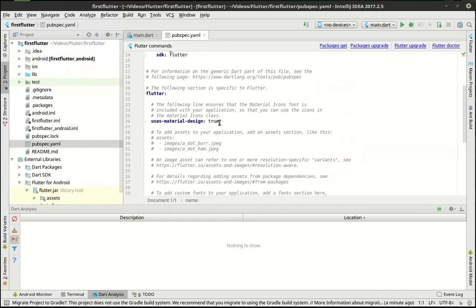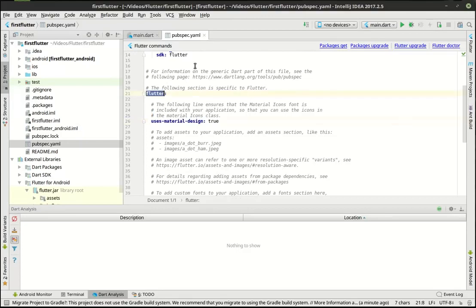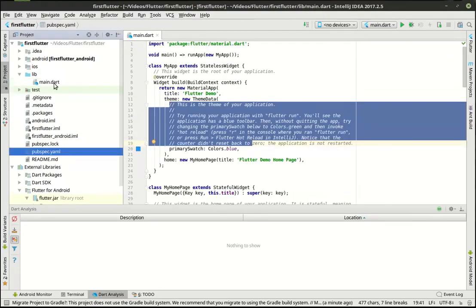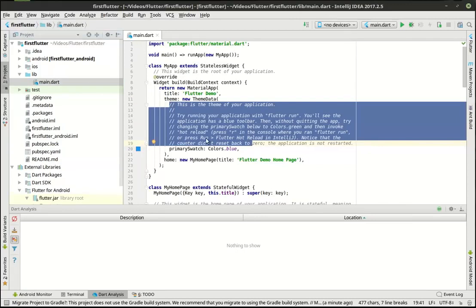One thing to note is this has the uses-material-design flag. We'll get into material design in future tutorials, but just understand that is a necessity for this to work, and it should be under the Flutter section. There is one folder called lib, and in there is main.dart, which is this beautiful file that we're looking at now.